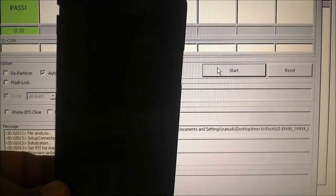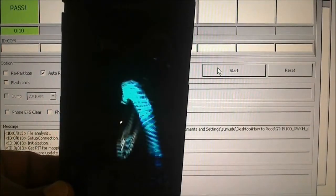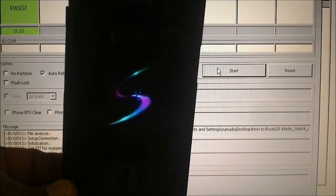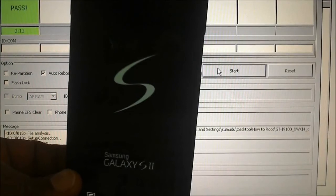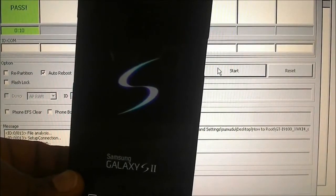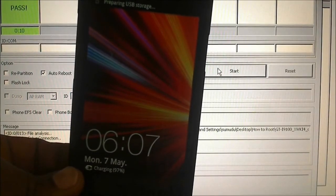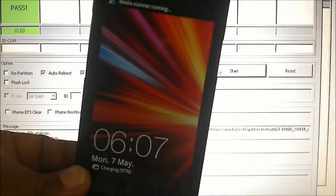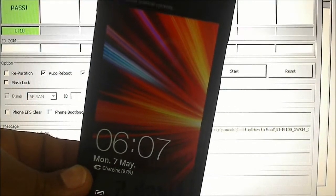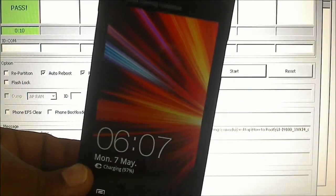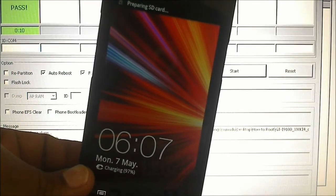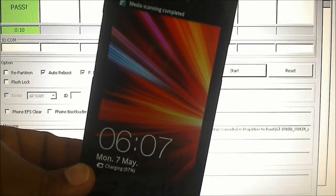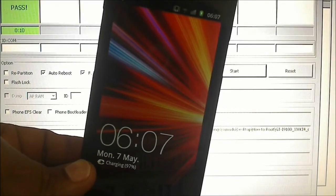You now have SuperUser access plus ClockworkMod Recovery installed to flash any custom ROMs you want. That's pretty much it. In my next video I'm going to show you how to install Resurrection Remix — a nice, very stable custom ROM that gives you a Google Nexus experience. See you in the next video, thank you.